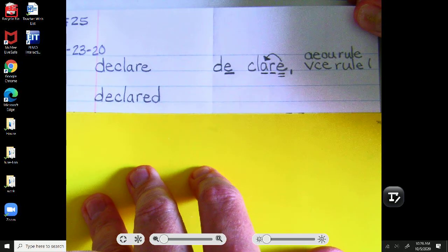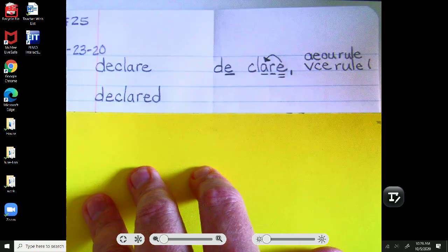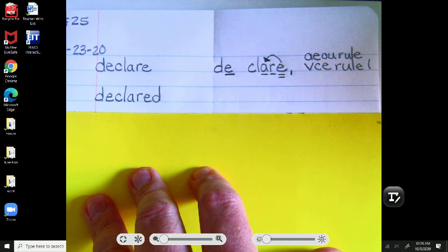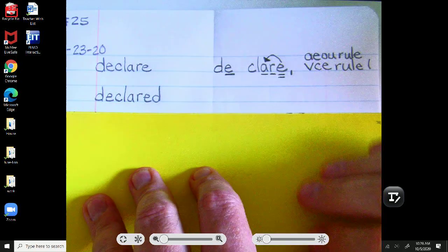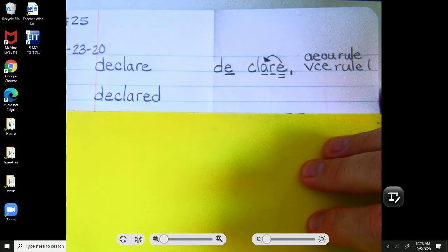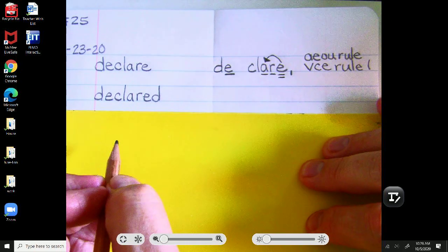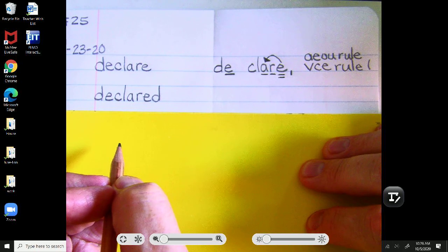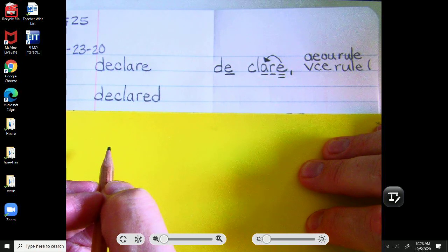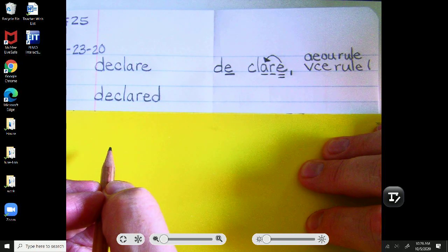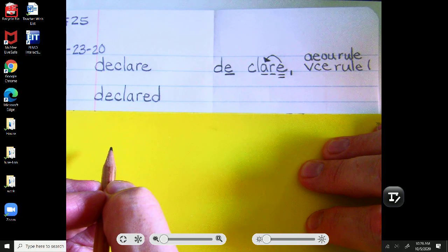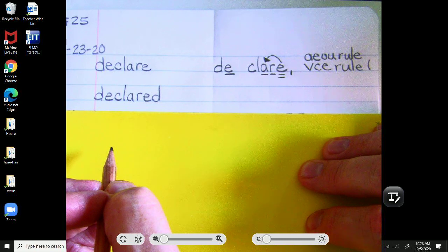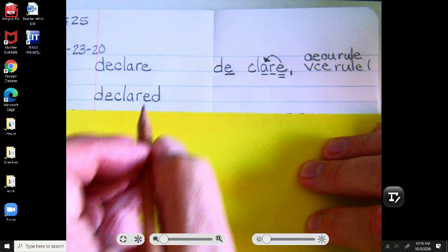Our next word is declared. Mr. Long declared that this would be a tricky word. Declared. Pause and analyze declared. All right. Let's check how you did.